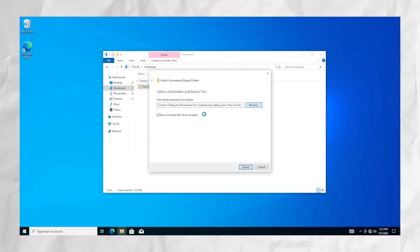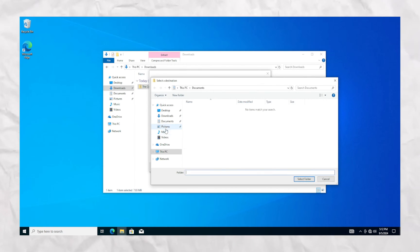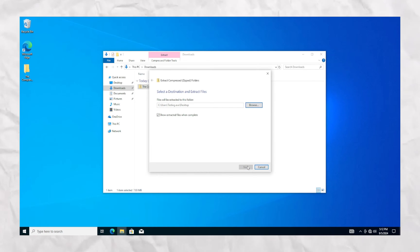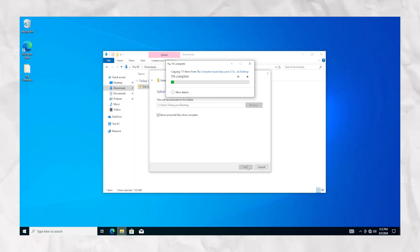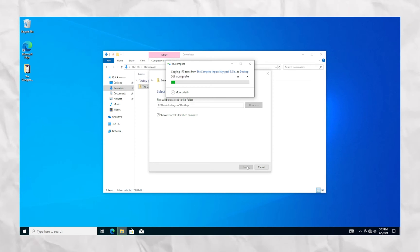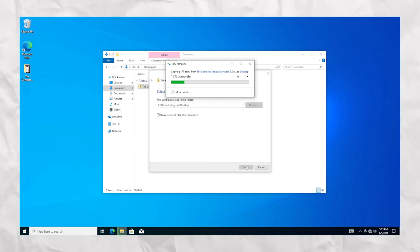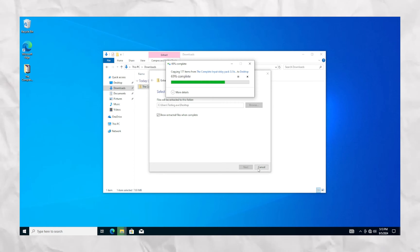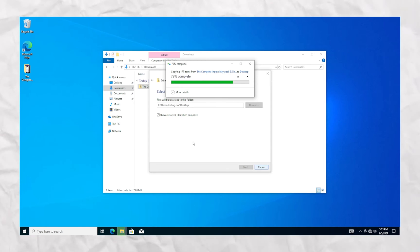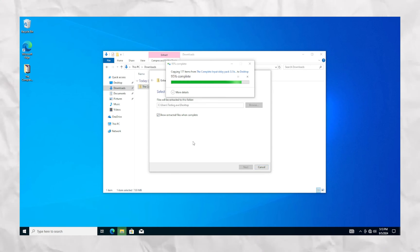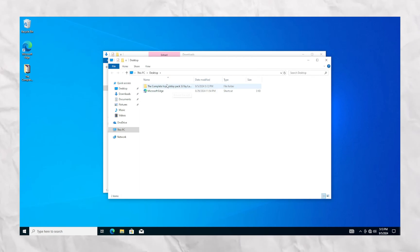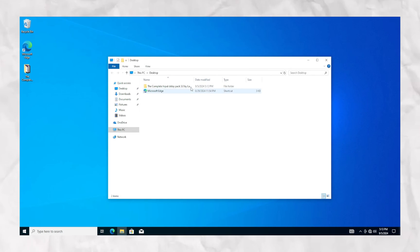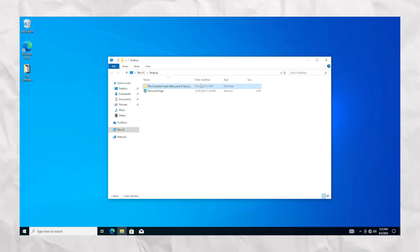First, we're going to extract our folder and pick a specified destination. Now, before running any of the optimizations, we're going to create a restore point.